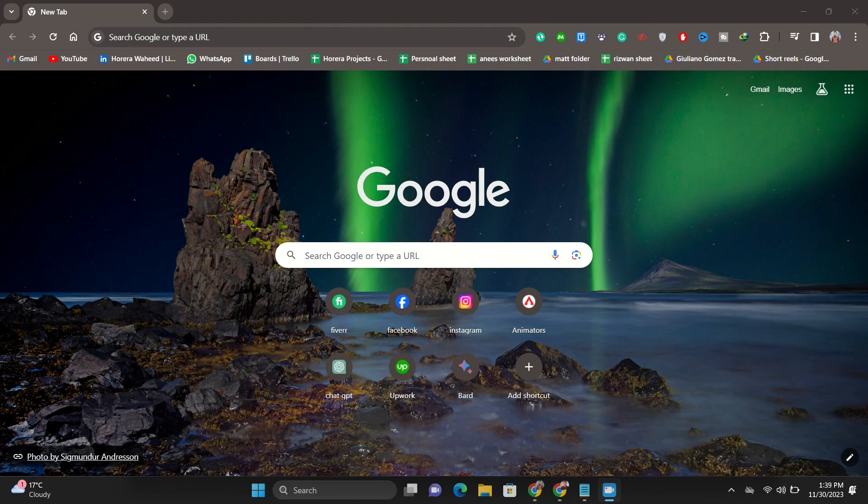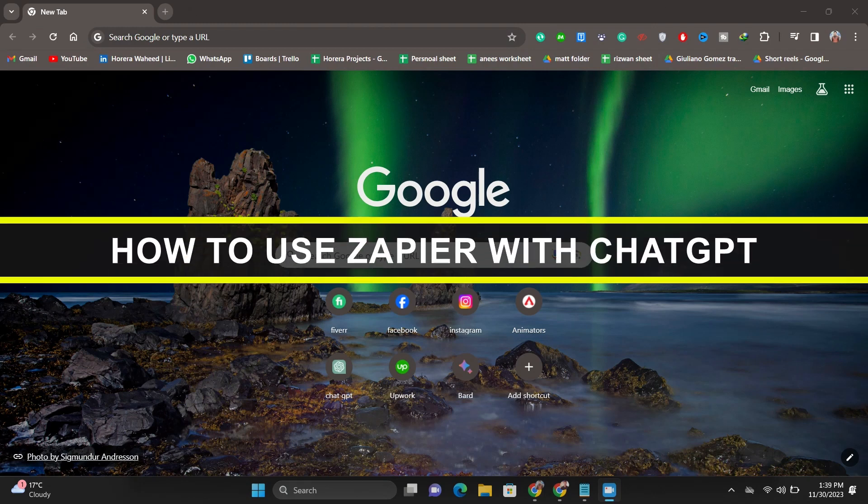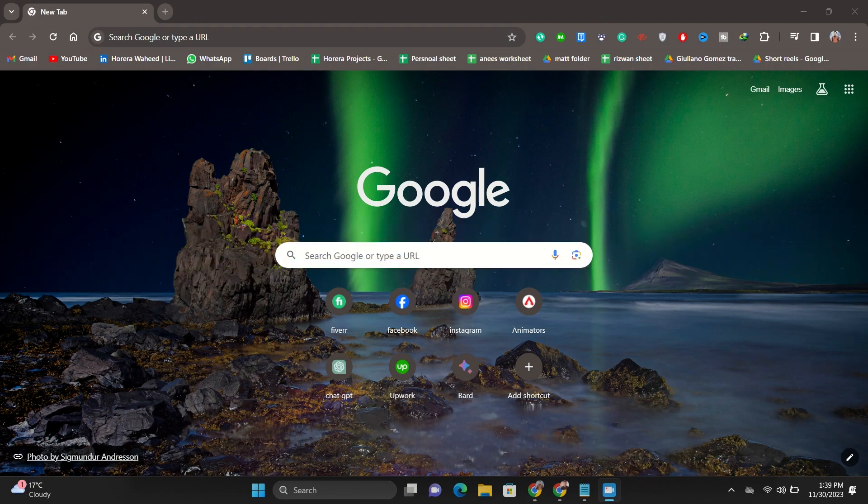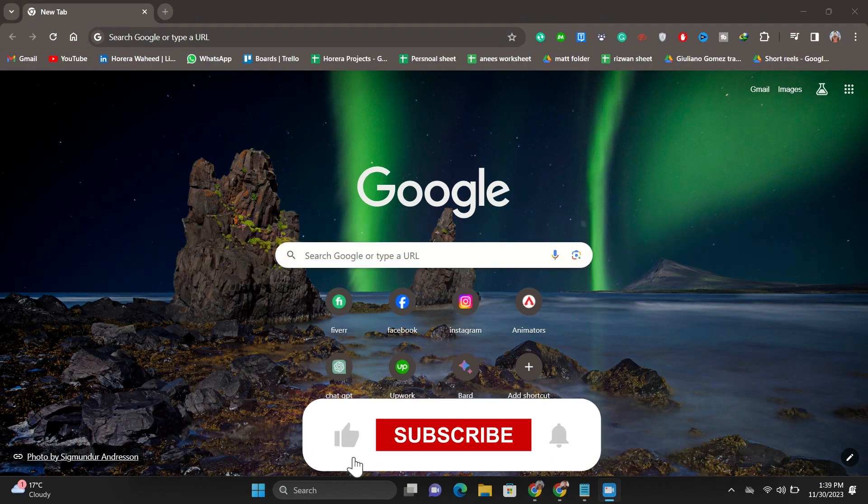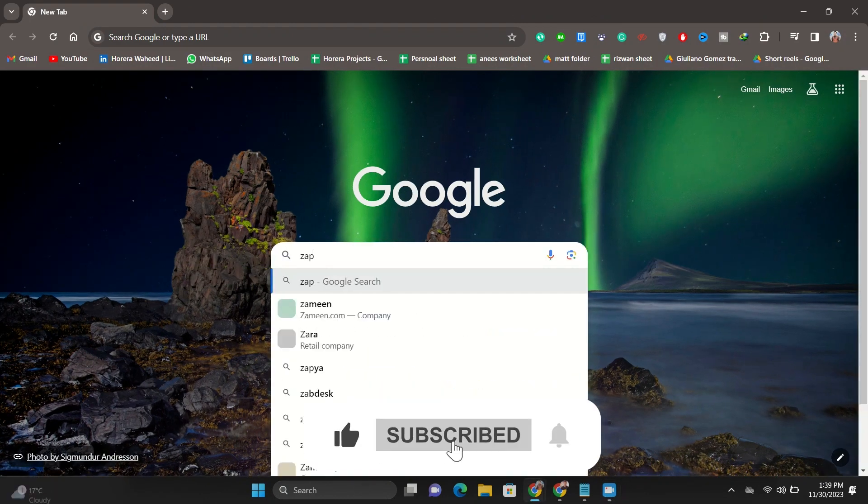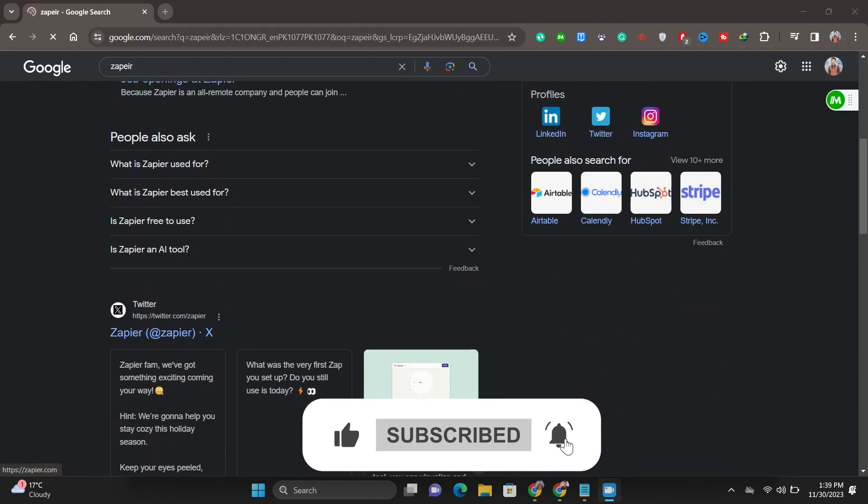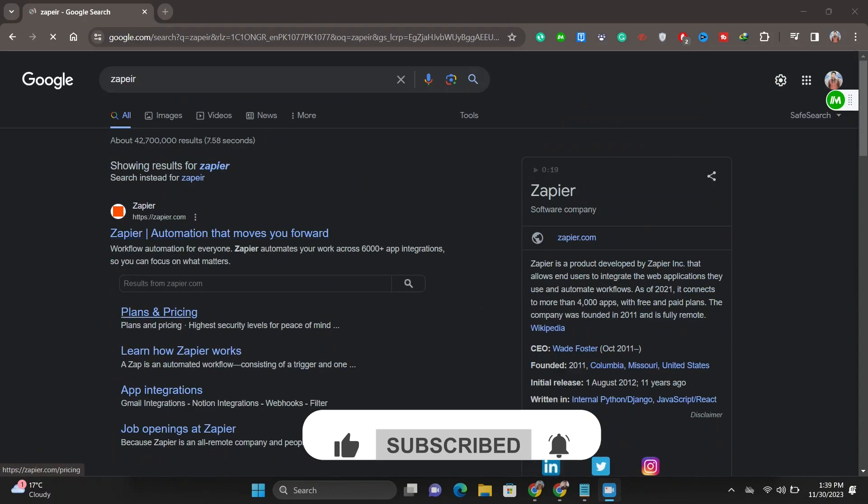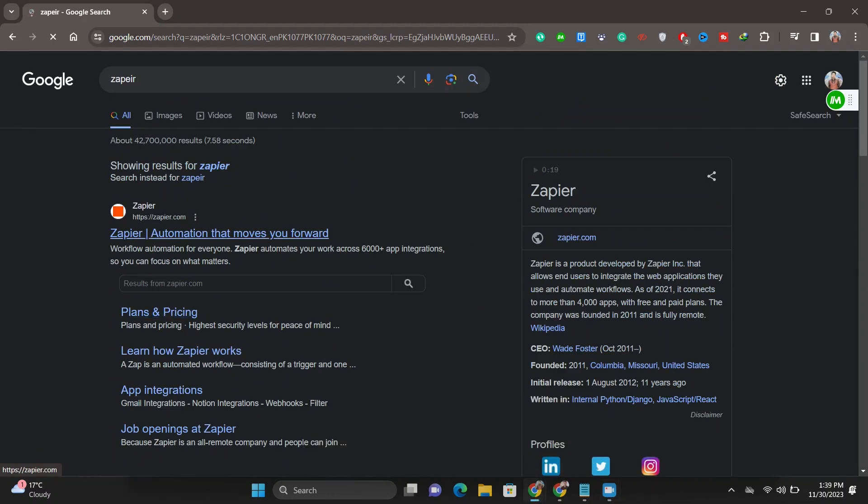Hey everyone, welcome back to the channel. In today's video, I'm going to show you how to use ChatGPT with Zapier. First of all, open up your Google and search for Zapier. Go to zapier.com and click to open it.